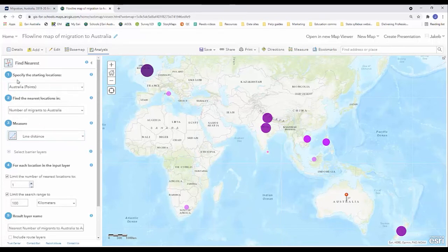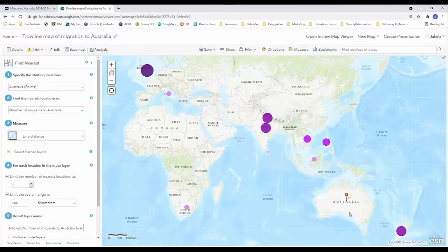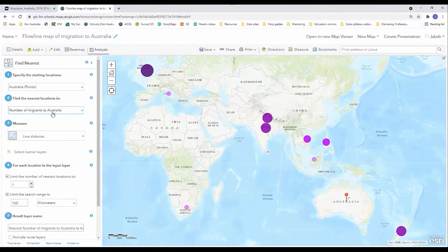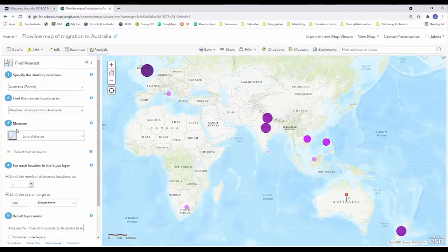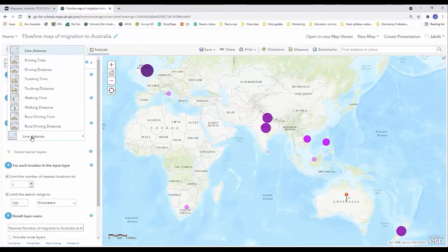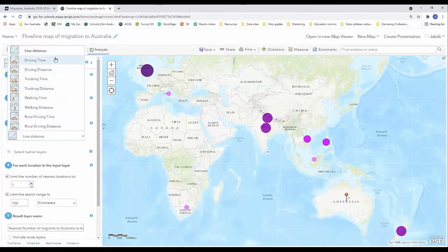We want to leave step one, specify the starting location as Australia, which is our single point. We want to make sure that's essentially mapping to the number of migrants to Australia data, which is this other layer that we created earlier. I'm happy with line distance being the unit of measurement, but depending on your data set you might find that there's a better measurement tool for you.